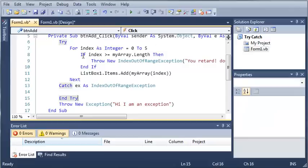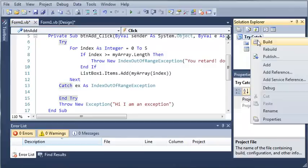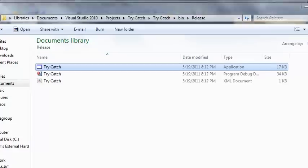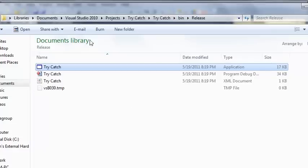So for this to actually show up, what we're going to have to do is right click on try catch and click build. So we're going to need to run the debug, not the debug, we're going to run the release.